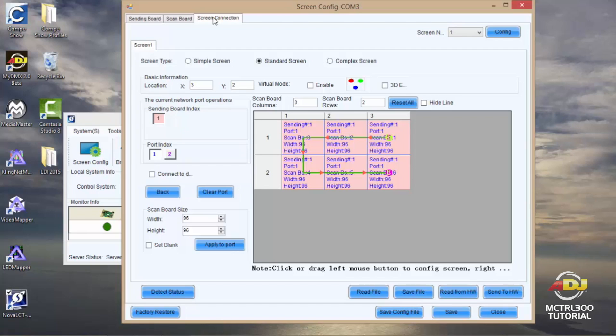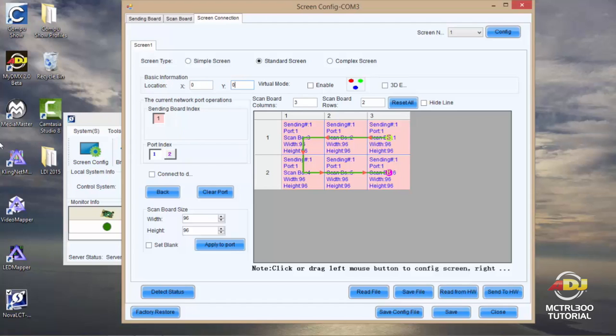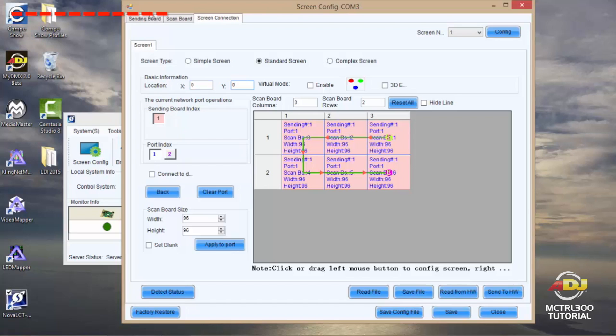The third tab is screen connection. Now this is where you're going to see everything as far as configuring your screens. Your location you're going to want to make sure you have set to zero by zero. Now your location is determined by your secondary output which starts in the upper left hand corner. So if I were to move my X, let's say a hundred, if you can follow my arrow your screen would start about here. If I moved my Y which is up and down, my screen would start about here depending which number I used.